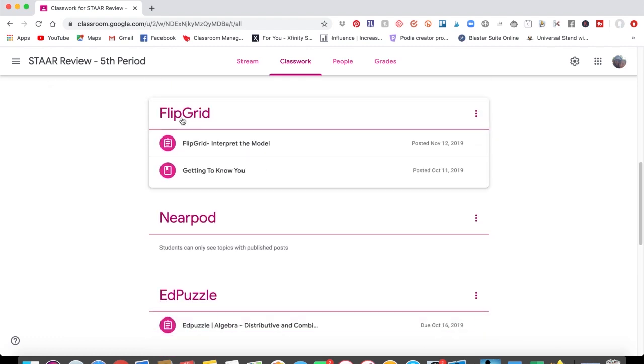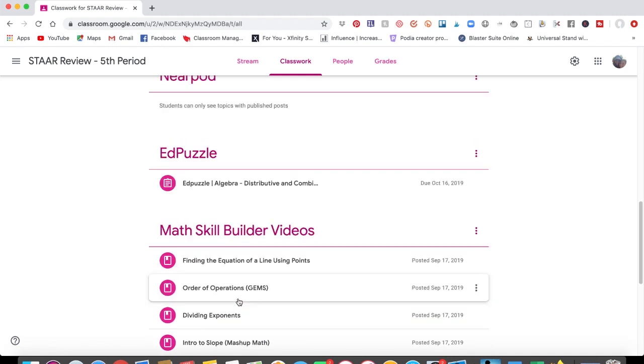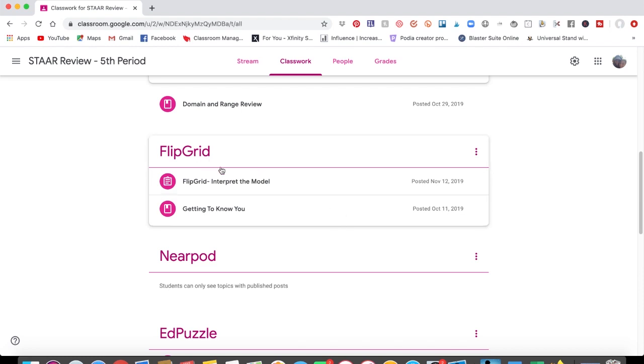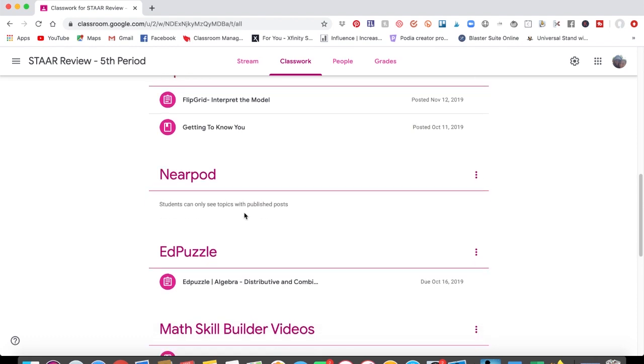Then, moving along, I have Flipgrid, Nearpod, and Edpuzzle. These are platforms that I have chosen to use in my classroom. So if I'm telling my students to go to Flipgrid, there's a Flipgrid section. If I'm telling them to go to Nearpod, there's a Nearpod section. And the same thing with Edpuzzle.